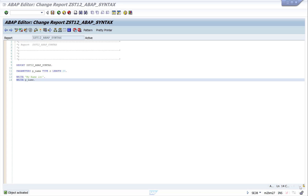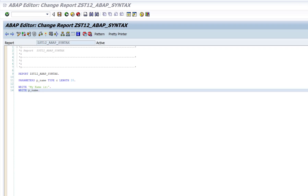An ABAP program is basically a set of statements that you write. If you want to create a program to do a certain thing, all you need to do is write different statements to perform different tasks while the program is running.